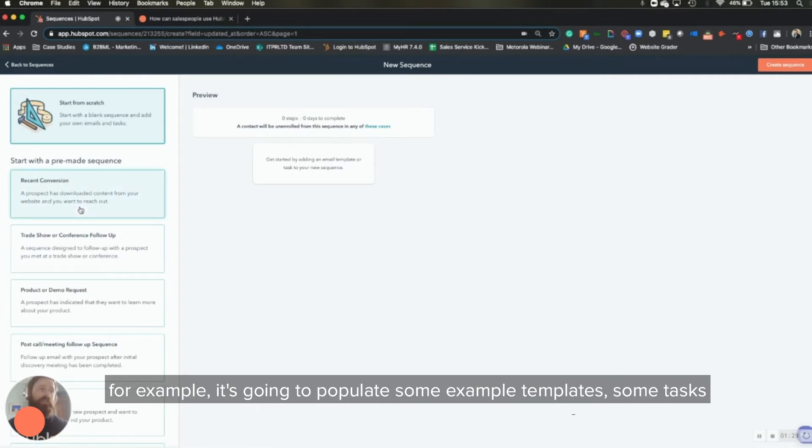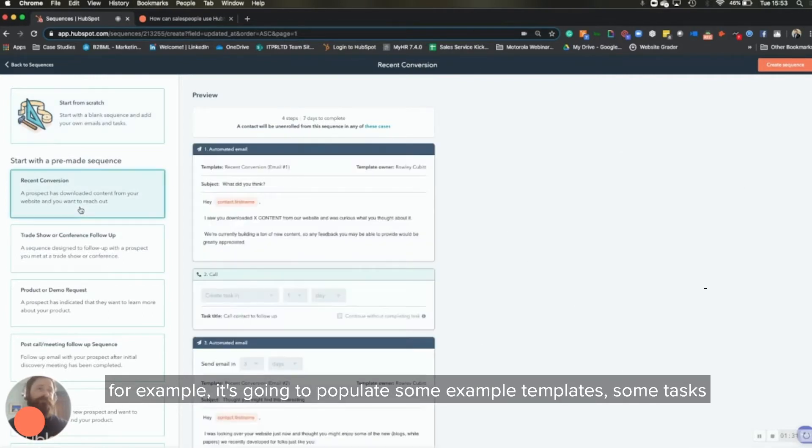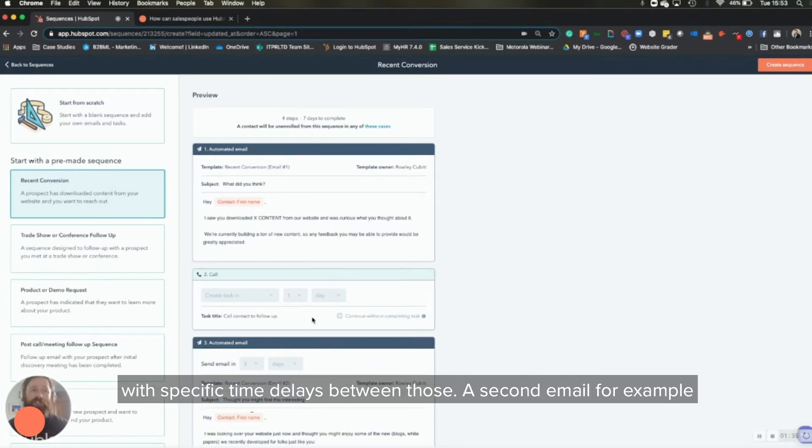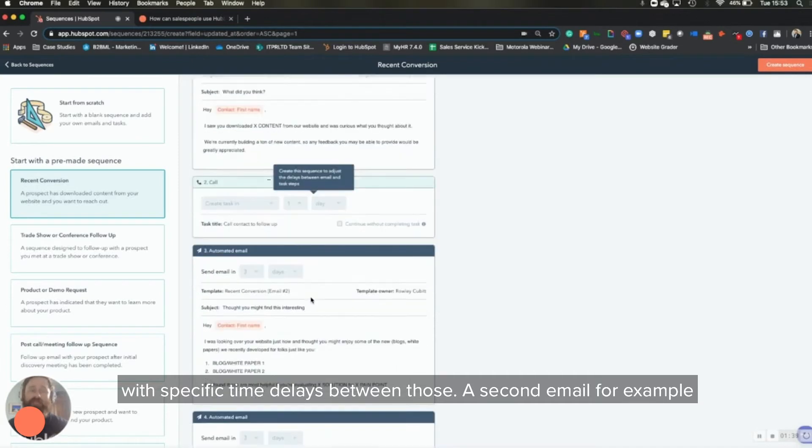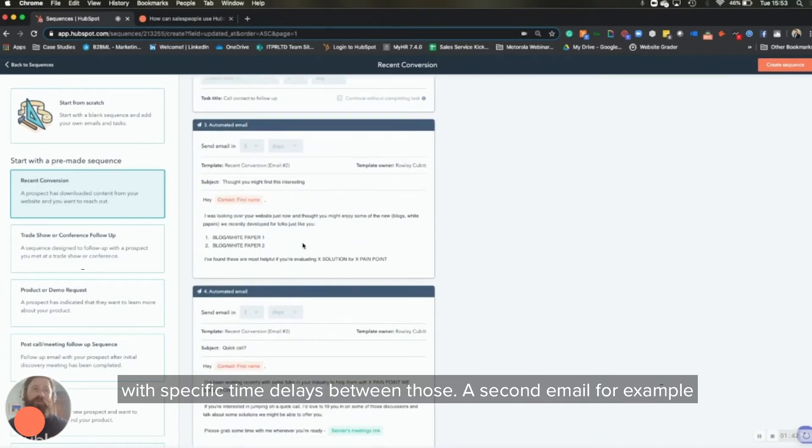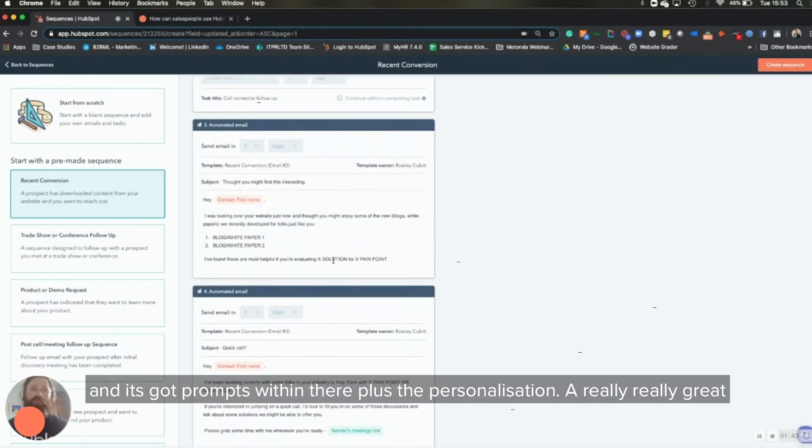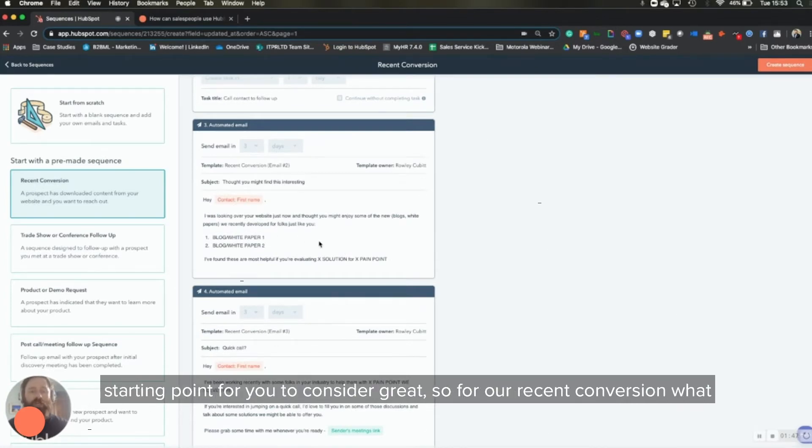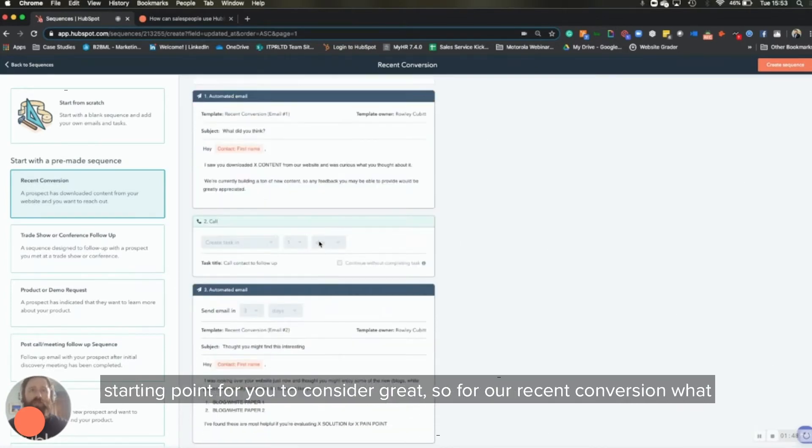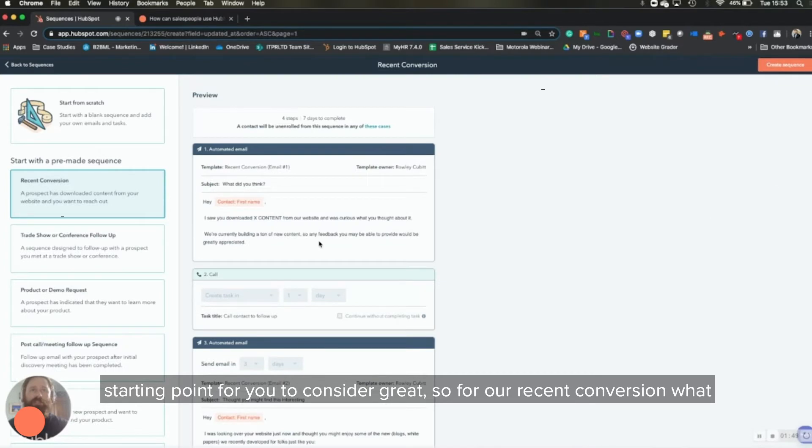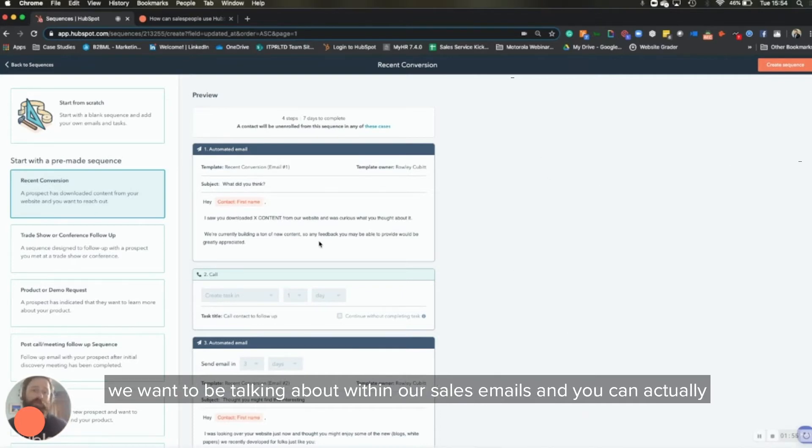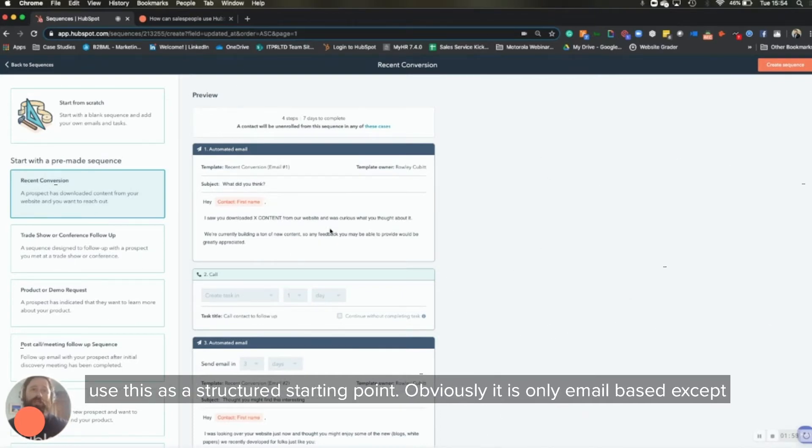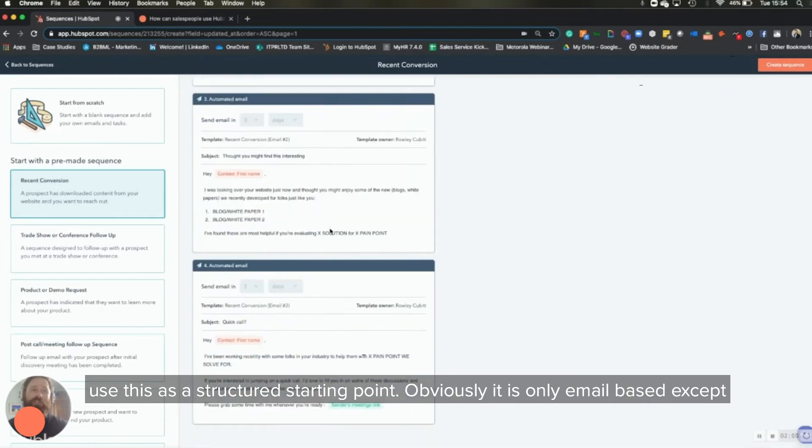A second email, for example, and it's got prompts within there, plus the personalization. A really great starting point for you to consider. Great. So for our recent conversion, what type of content do we want to be pushing out? What type of messaging do we want to be talking about within our sales emails? And you can actually use this as a structured starting point.